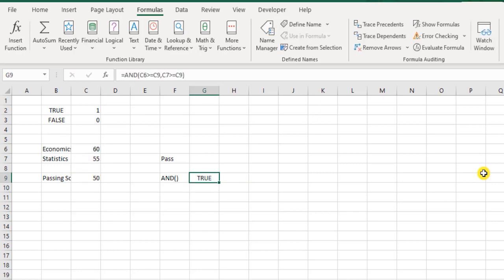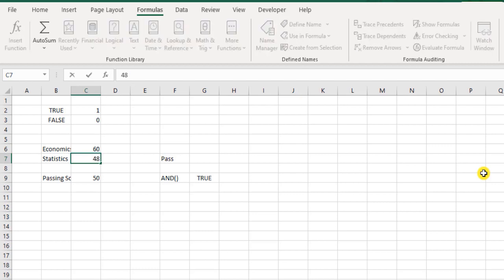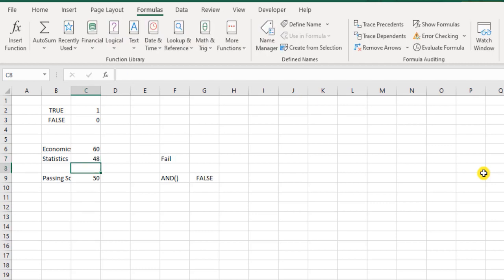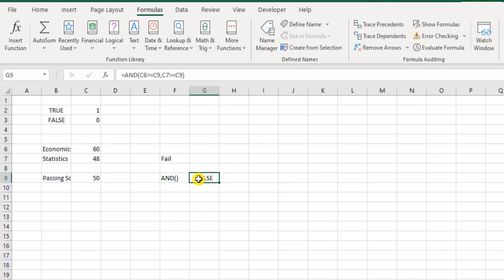Now what if I did not score 55 but I scored 48 in statistics? You see, overall I have failed, and the AND function also returns as false. So this function works perfectly.